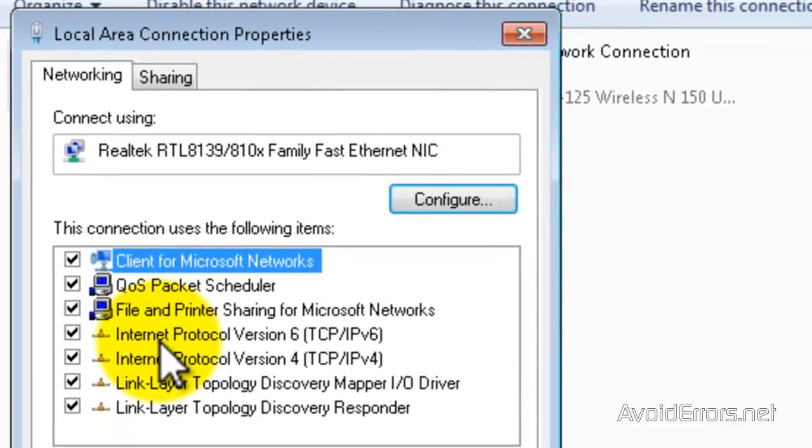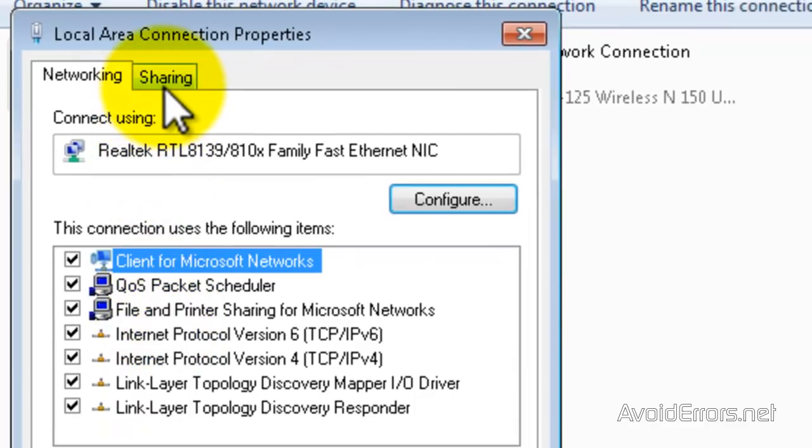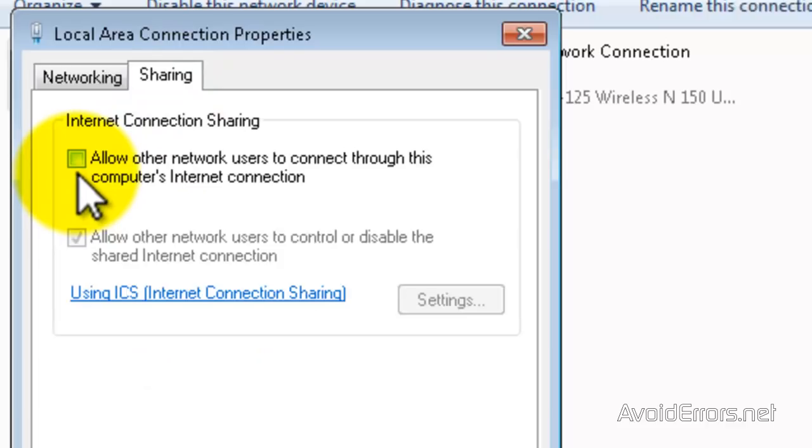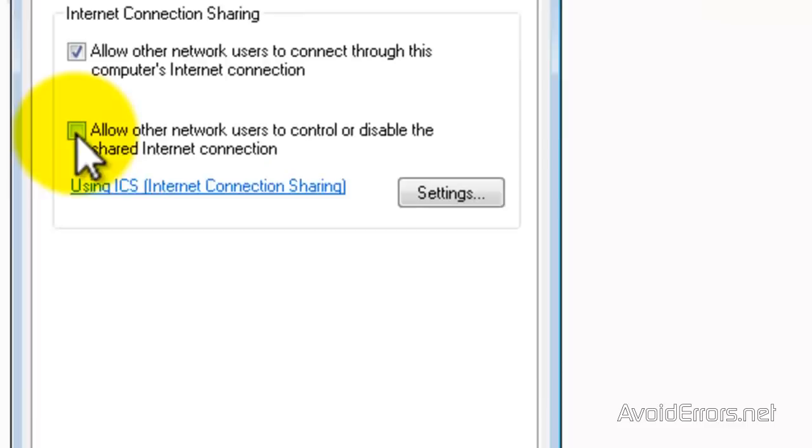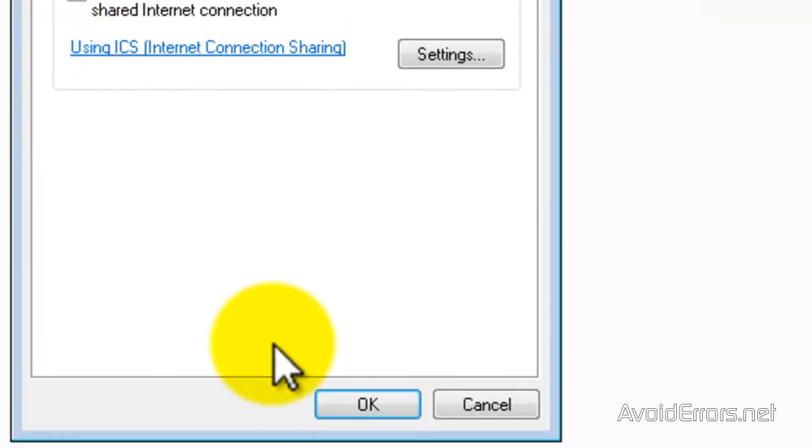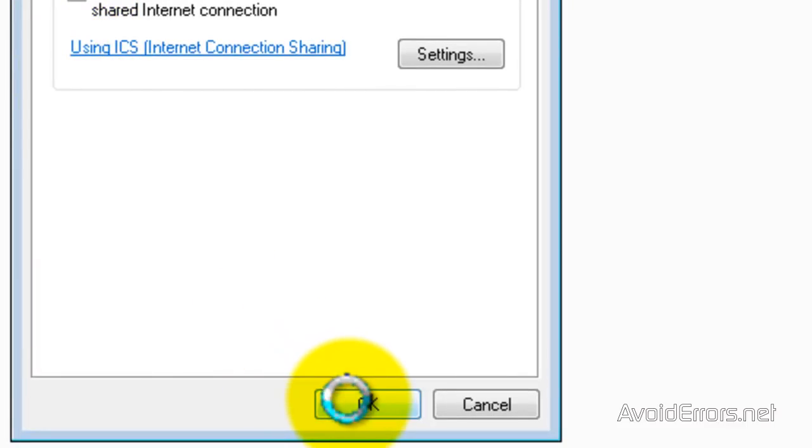Click on the Sharing tab and then checkmark 'Allow other network users to connect through this computer's Internet connection.' This second option is optional. I don't want any other user to control or disable this shared connection, so I'm going to uncheck it and click OK.